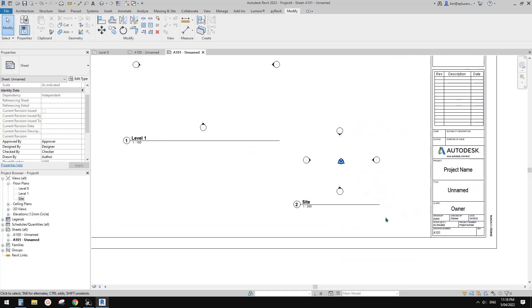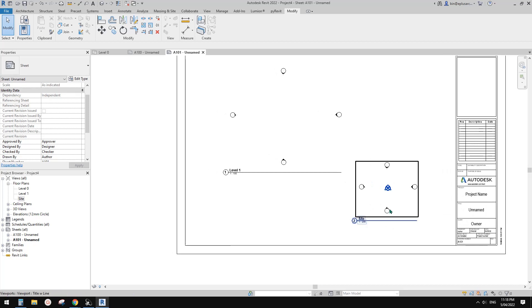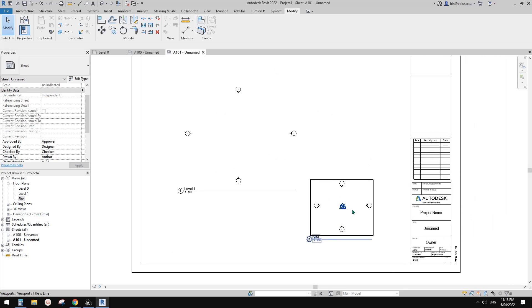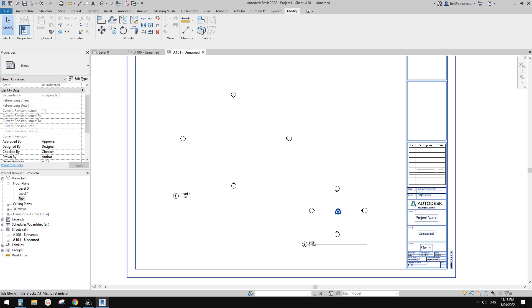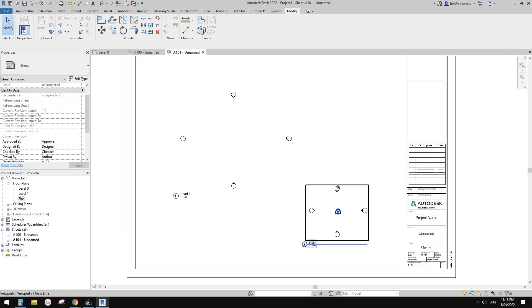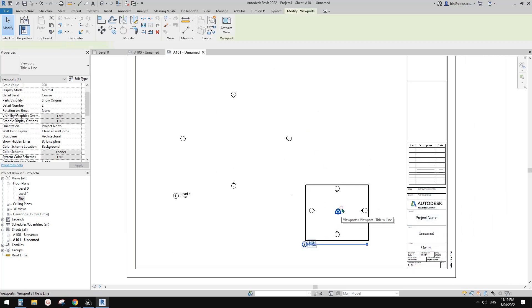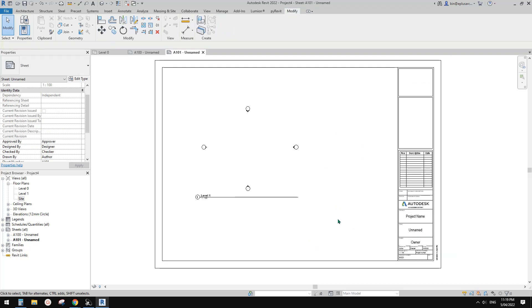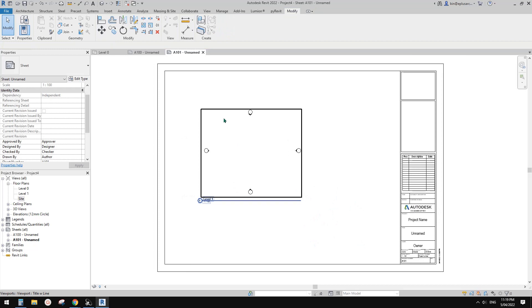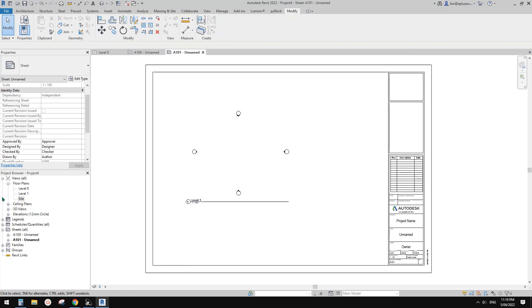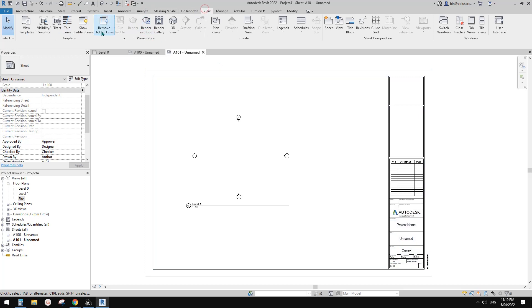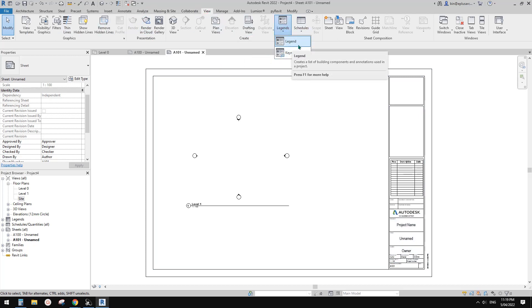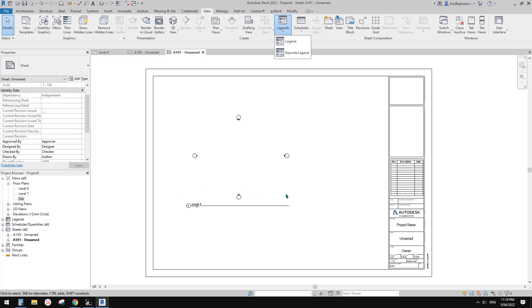So sometimes it's easier to, for example, you can have a view. It doesn't need to be in a view floor plan. You can also use legend. The reason why you choose legend is you can use them in multiple sheets.